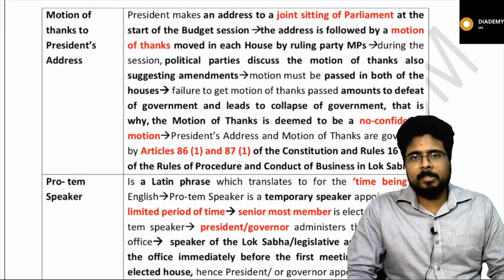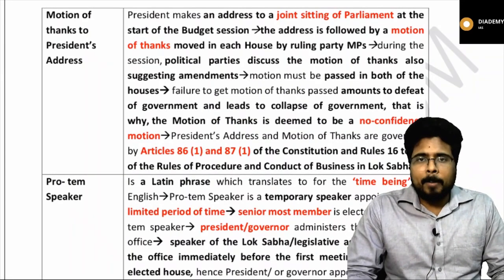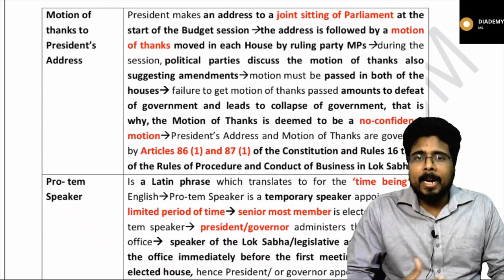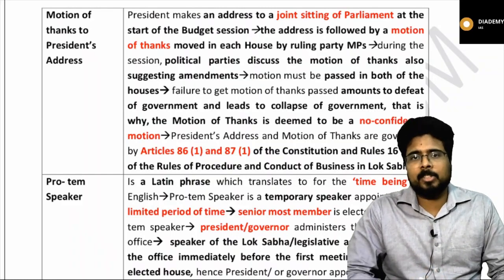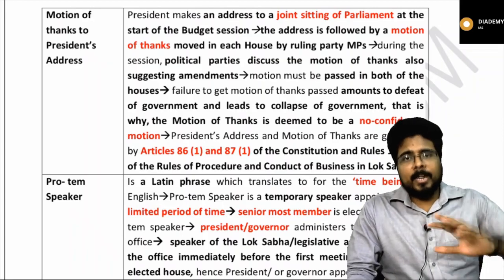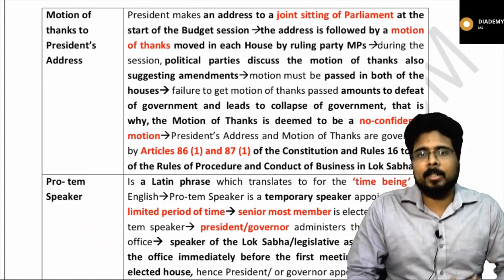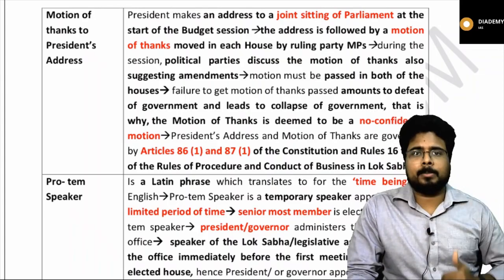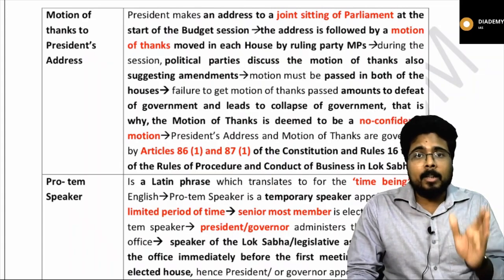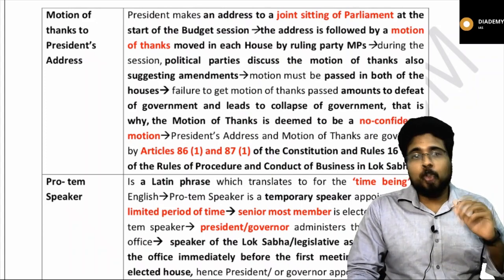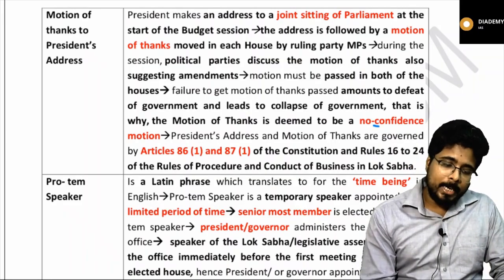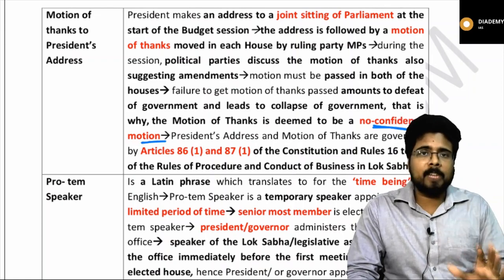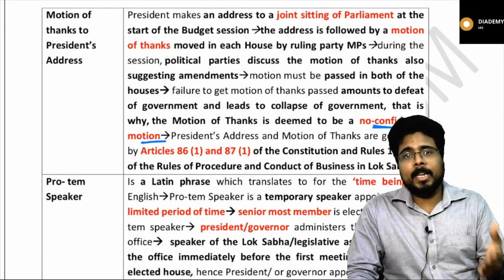Regarding the motion of thanks to the president's address: every year, the first session of parliament is addressed by the president, and also the first sitting after newly held general elections. After the president's address, there will be a motion to thank the president, which has to be passed by a simple majority. If this motion is not passed, that means the government in power does not enjoy the majority in Lok Sabha, and the motion of thanks is deemed to be equivalent to a no-confidence motion.